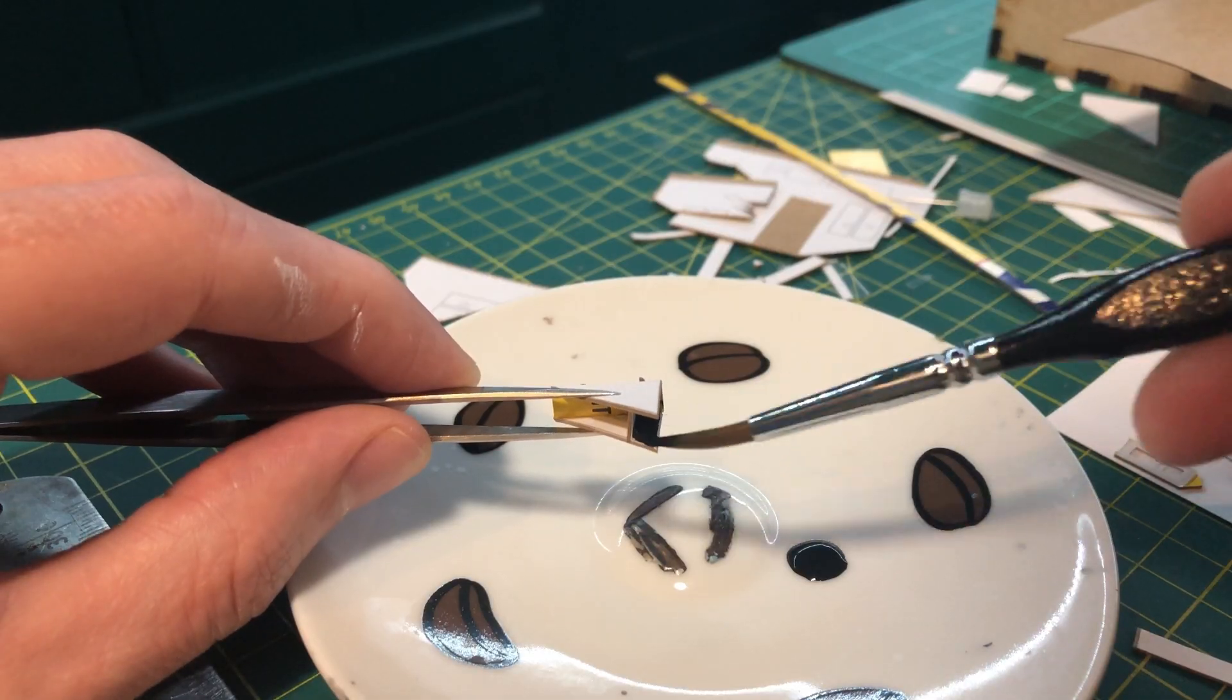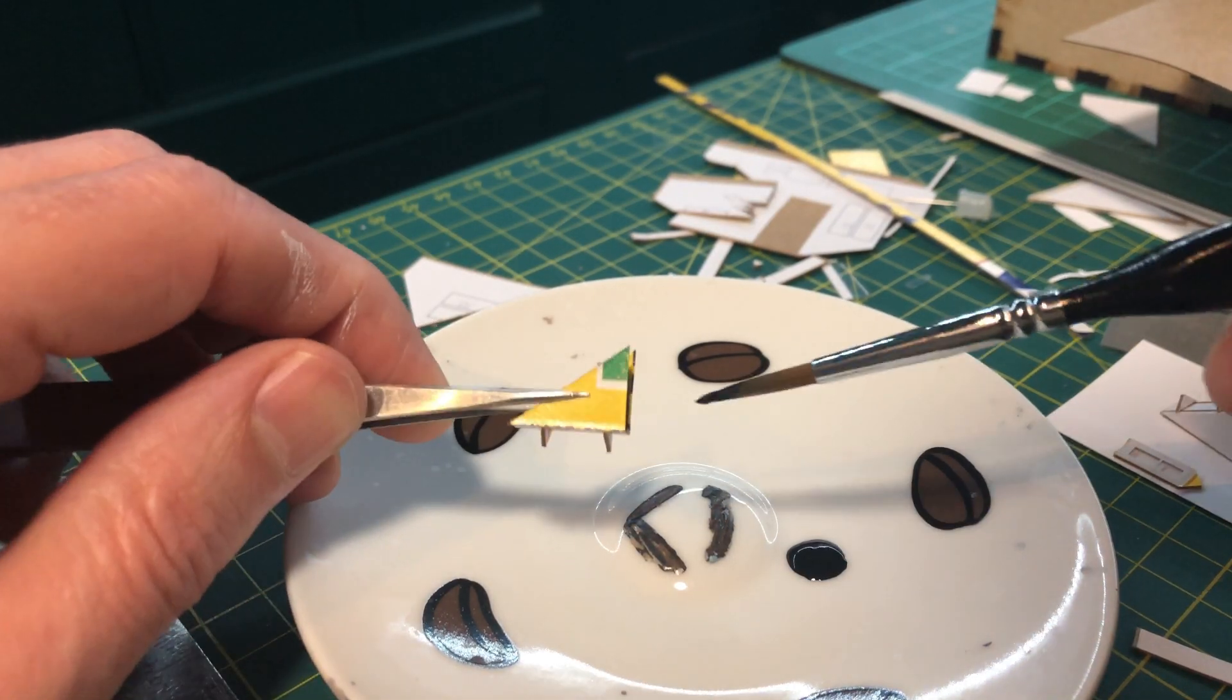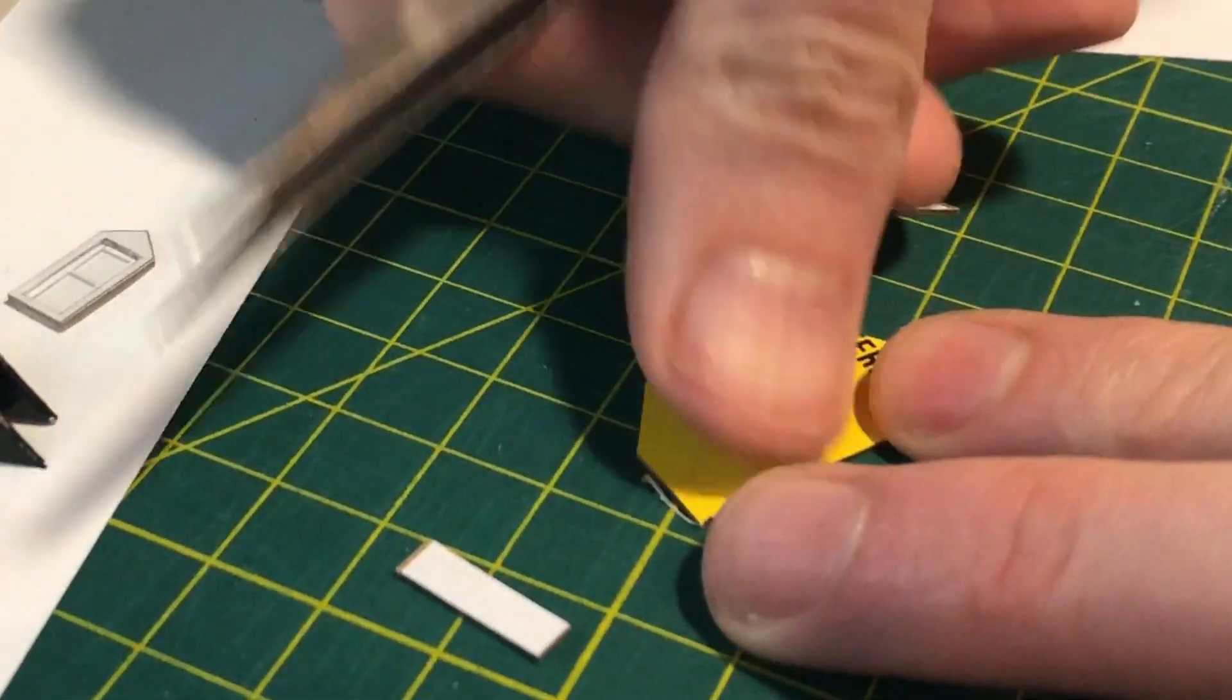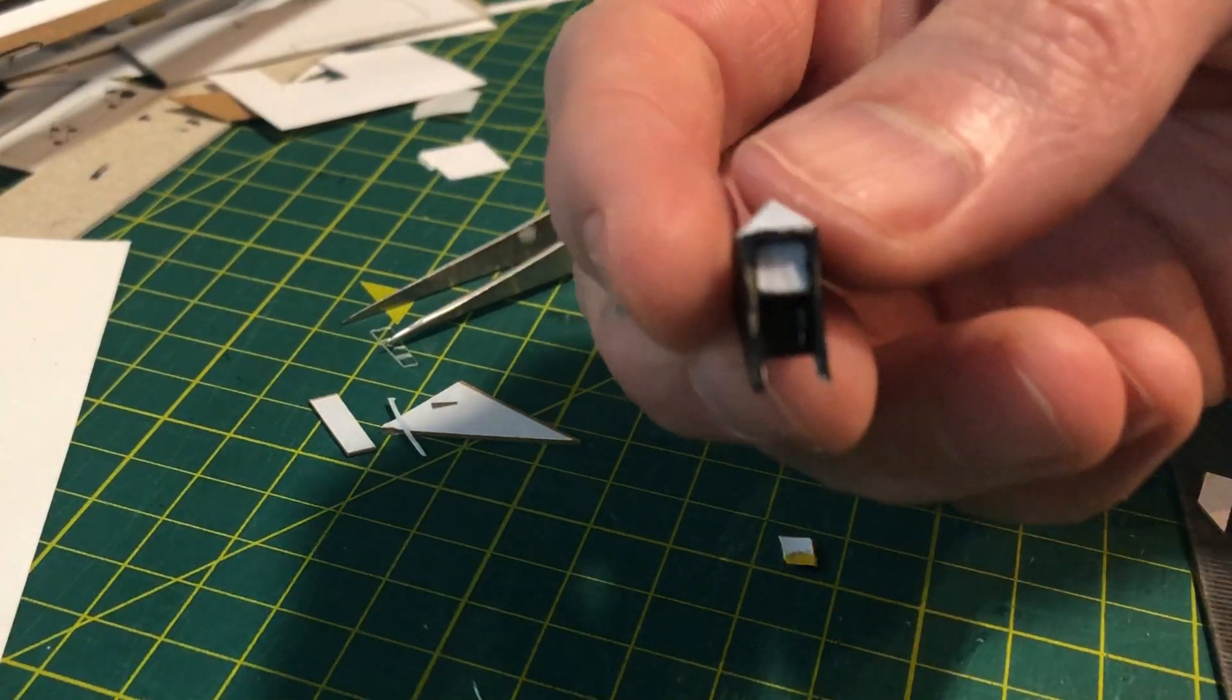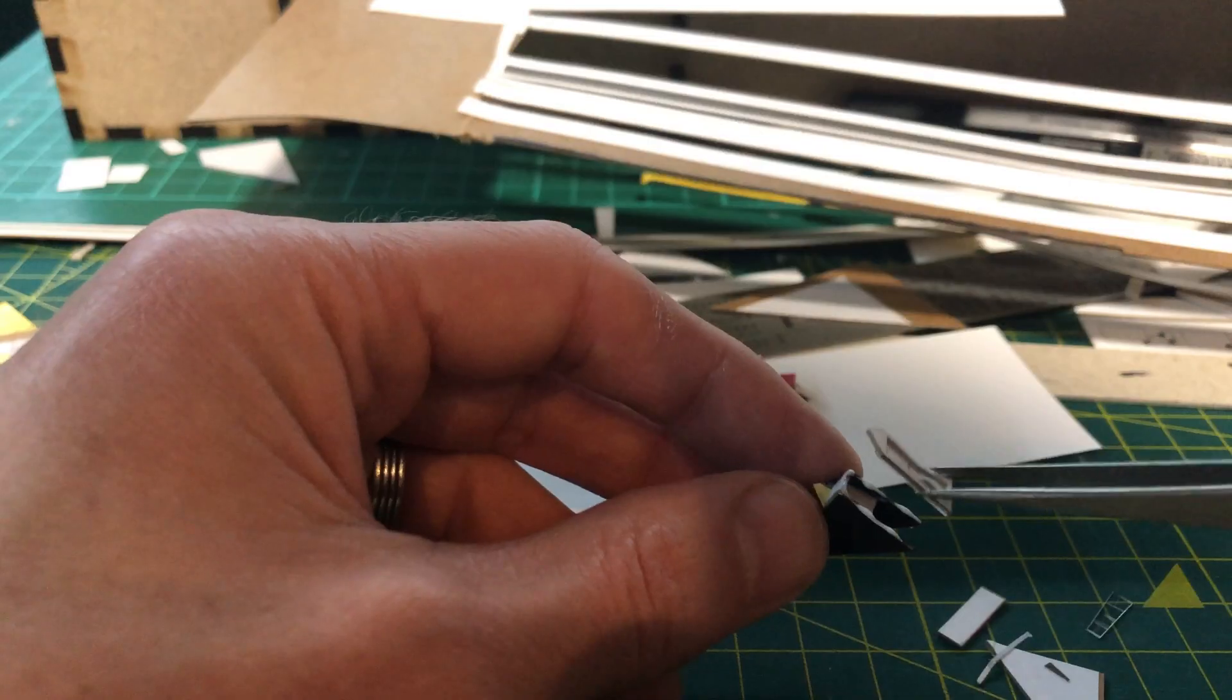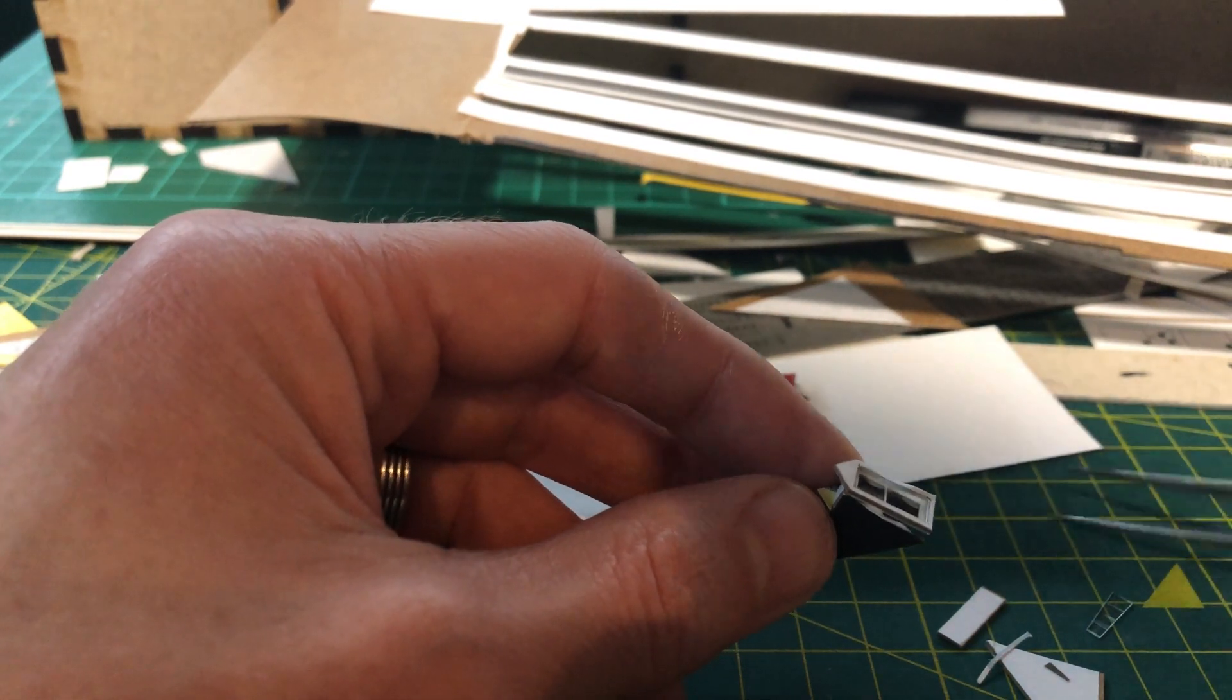I didn't want Weetabix yellow to be shining out of my dormers so I painted the interiors black. I stuck a piece of the curtain texture to a spare bit of card and then cut this into tiny squares which I glued inside the dormer a millimetre or so behind where the window will be. This will represent a half closed blind and should hopefully add some depth to the window.